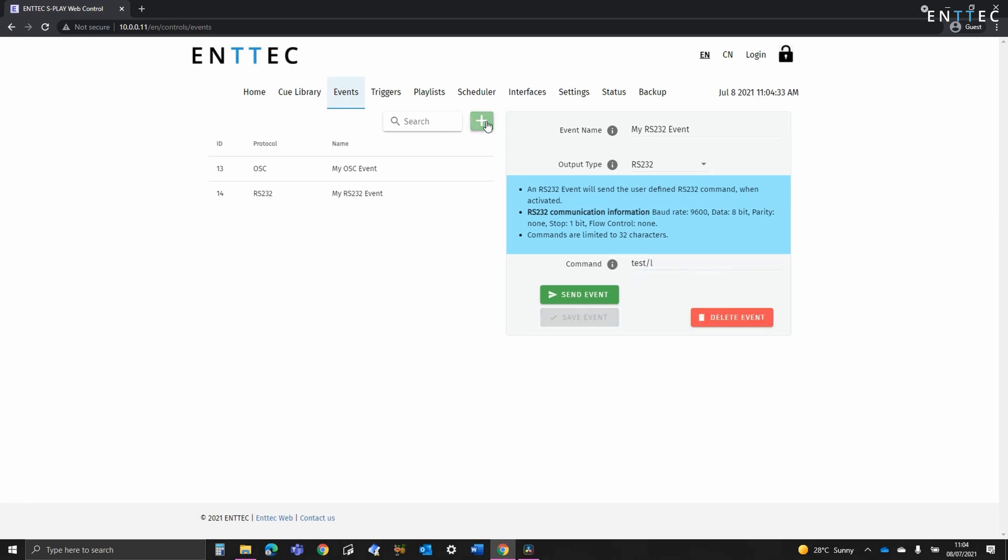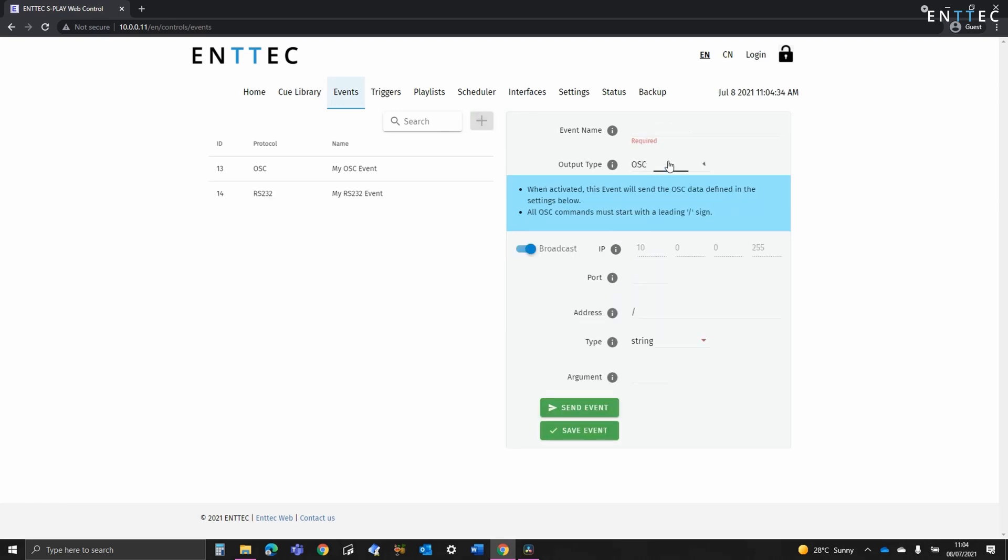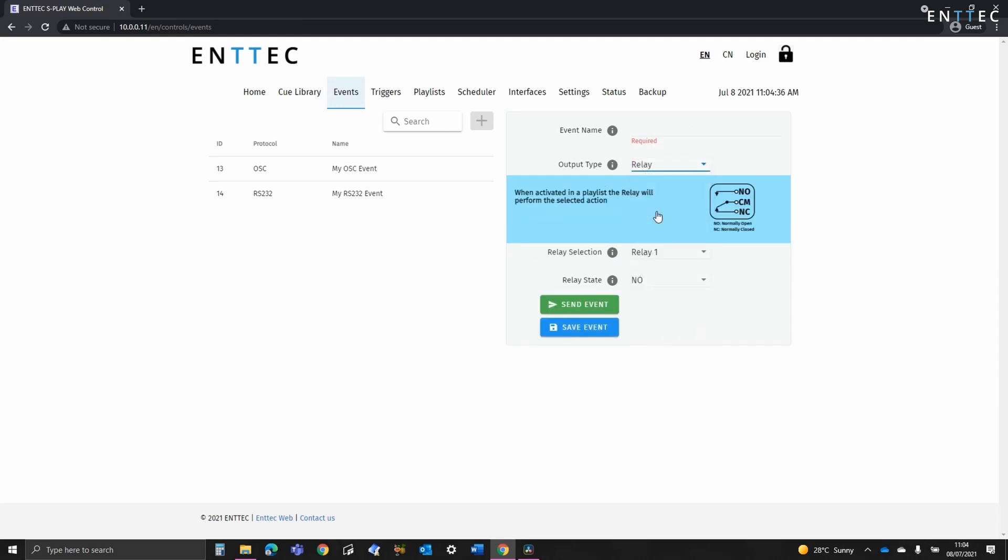The Splay features two relays on its rear, each rated up to 60 watts with two amp throughput. These can be used for low power devices or for connecting to contactors to control high current loads such as motors, pumps or to even control mains power to your lighting control system to shut everything down out of hours and save you money on power bills.